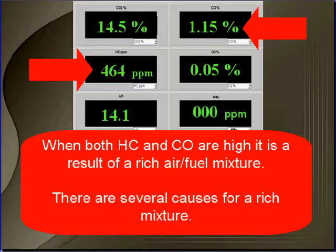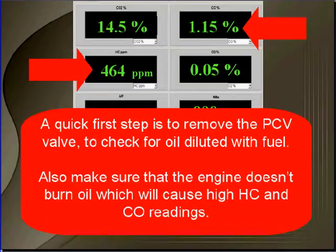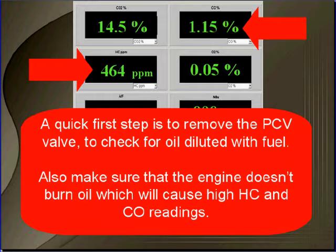There are several causes for a rich mixture. A quick first step is to remove the PCV valve while the engine's running. You're going to check for oil diluted with fuel. Also, make sure that the engine doesn't burn oil, which will cause high HC and CO readings.